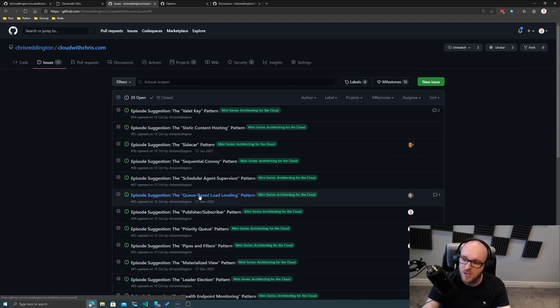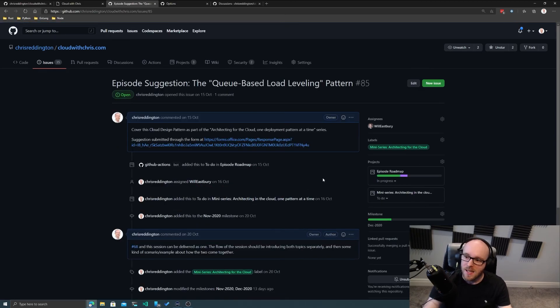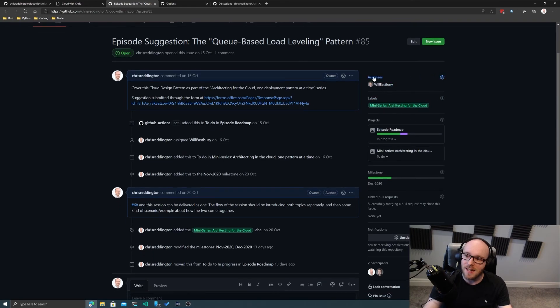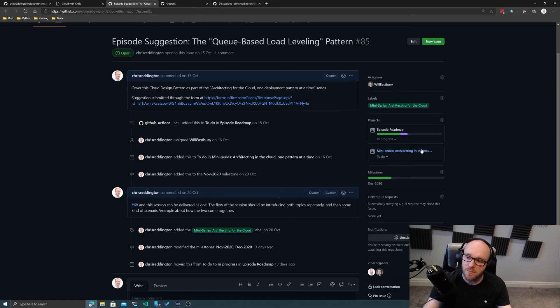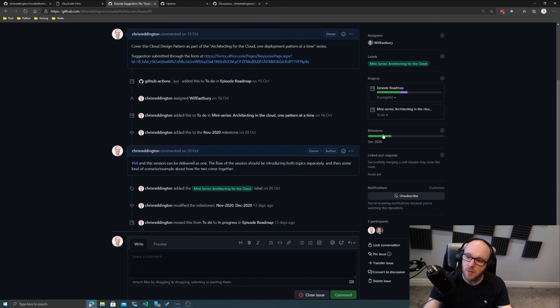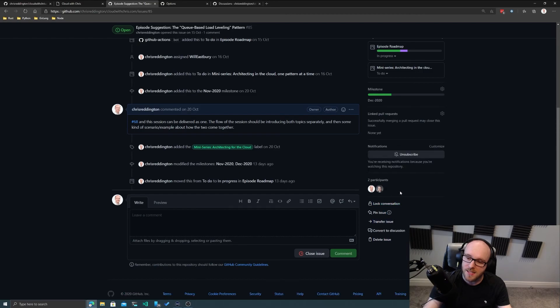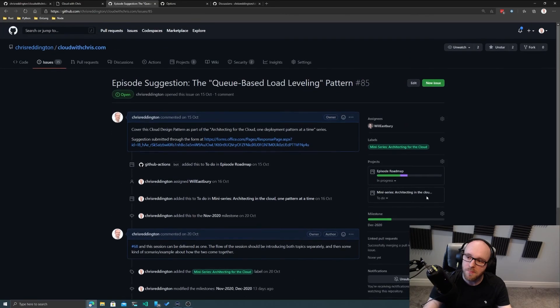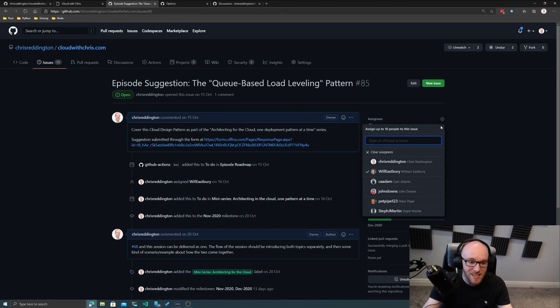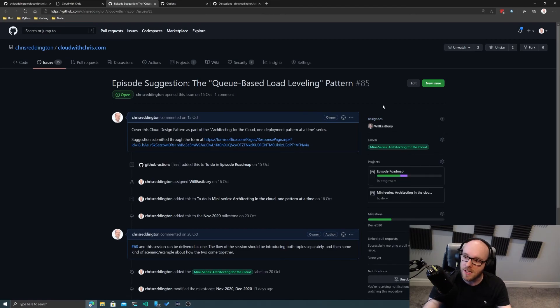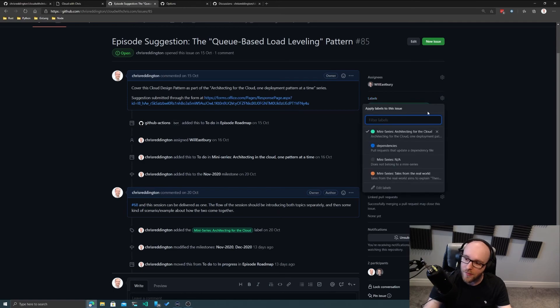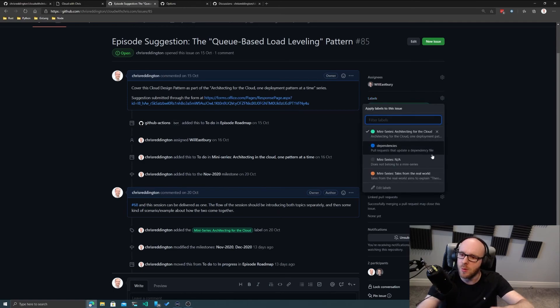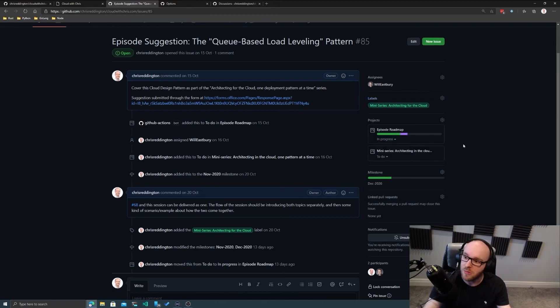As an example, let's go back to the Queue-based Load Leveling pattern here. What you can see is this item is assigned to Will Velasquez. It has a label associated with it called Miniseries Architecting for the Cloud. It's associated with some projects, it's got a milestone associated and no linked pull requests. And we can see the participants as well. Assignees - who is actually owning that piece of work. That is assigned to Will because he's going to be the guest for that particular session.